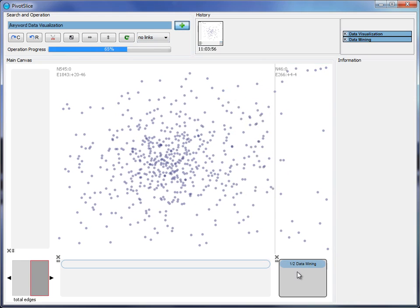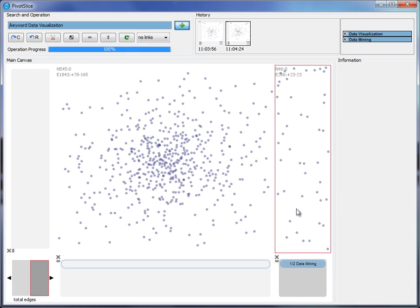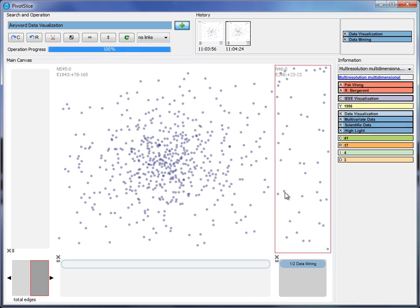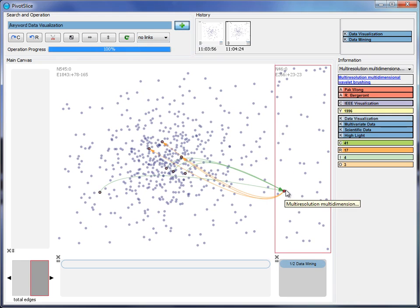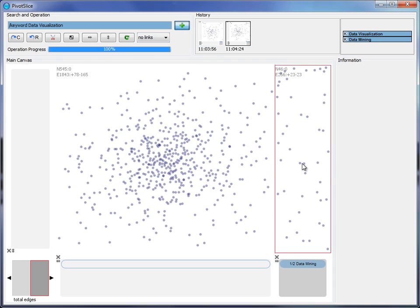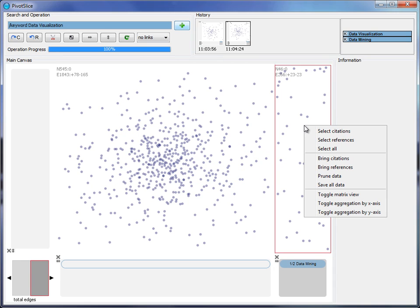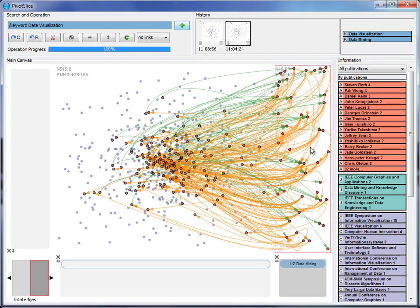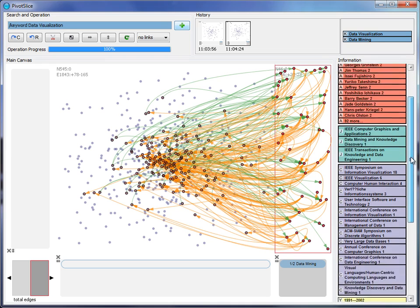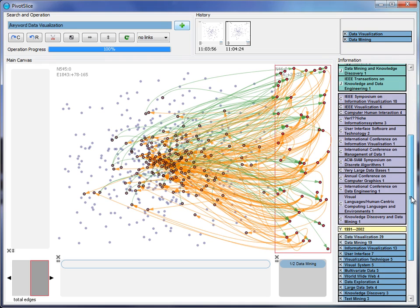By hovering over a node, the user can access its attribute details on the information panel. When a group of nodes is selected, a summarization of their metadata is displayed by ranking the categorical attributes with frequency and showing the numerical attribute ranges.